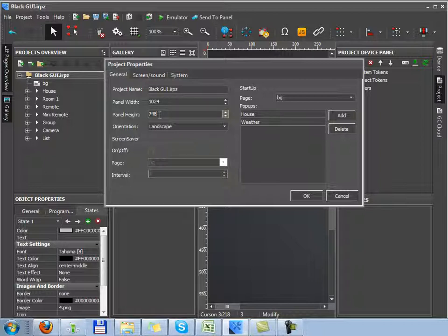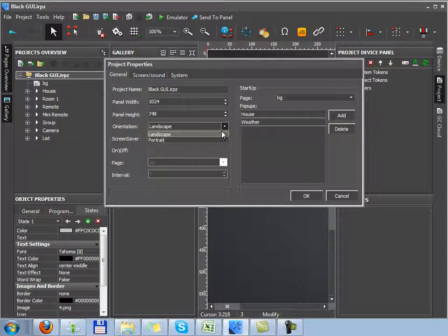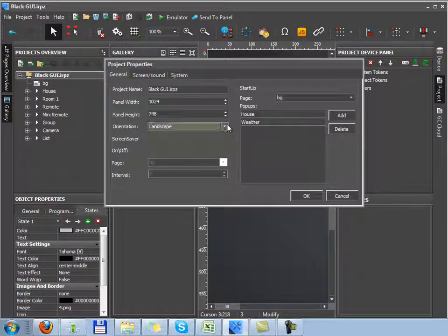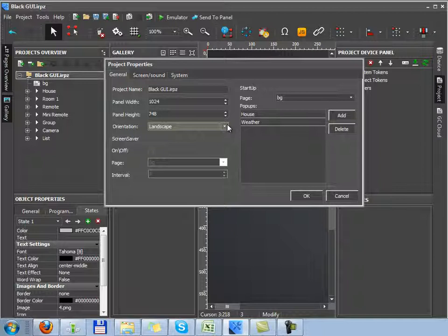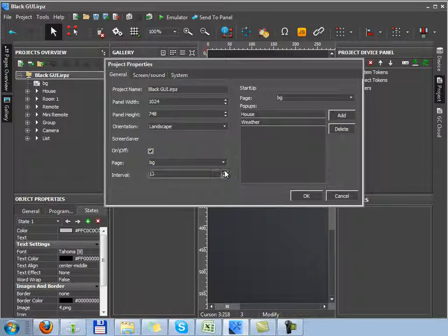In this tab, you can change the orientation of the project. Scaling is not provided. You can switch on the script saver page. It will be open if the system doesn't work for a long period of time. That is when the project is launched on the control panel and nothing happens with it. There are no presses on the graphic items. You can select a page with your company logo or any other as the screen saver.